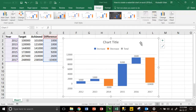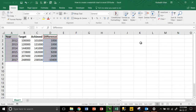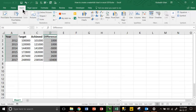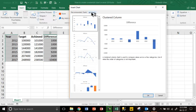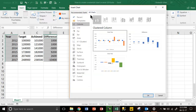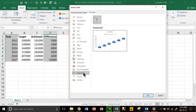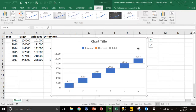But what if you do not get the recommendation and want to create it yourself? Select the data, go to Insert, then instead of Recommended Charts go to All Charts. Click on Waterfall and press OK.